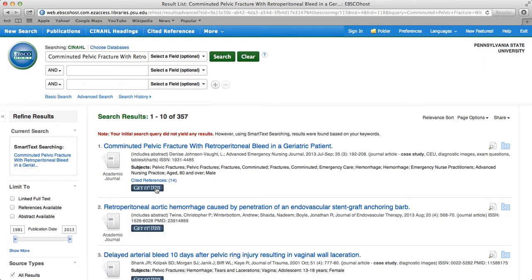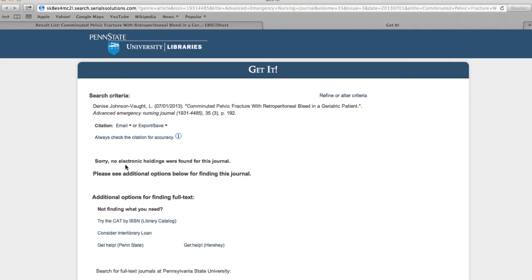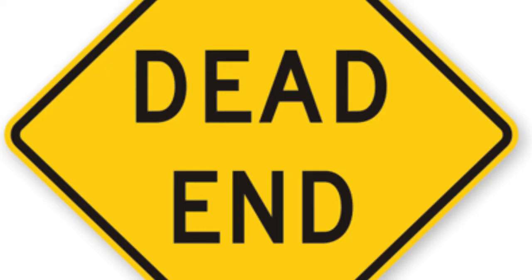But every once in a while, you'll be presented with the No Holdings Available screen. At this point, though it may seem that you've hit a dead end, it's likely that you can get your article in just a few days using ILLiad.